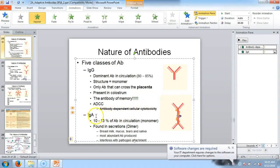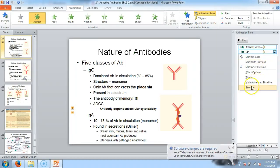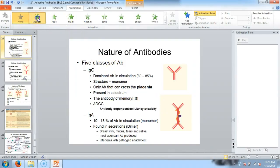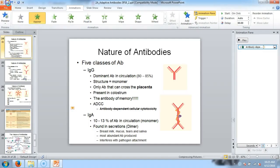IgG is your antibody of memory — it sticks around for a really long time. Antibody-dependent cellular cytotoxicity is one of the protective outcomes IgG can mediate — dependent on this class of antibody only. The lymphocyte that comes along and kills a cell coated in IgGs is the natural killer cell. As their name implies, they naturally kill.